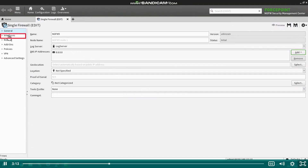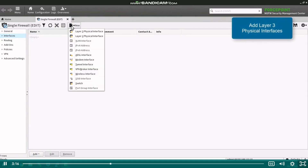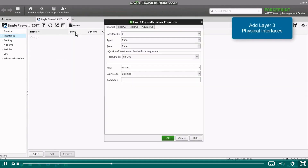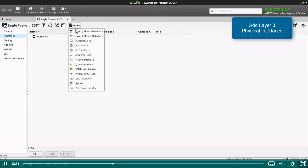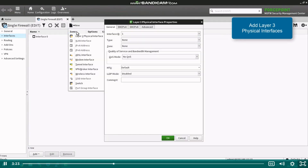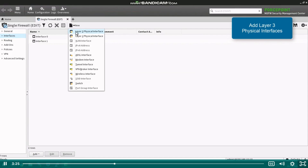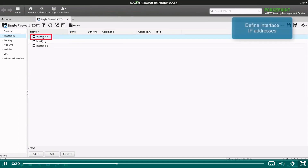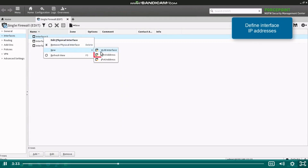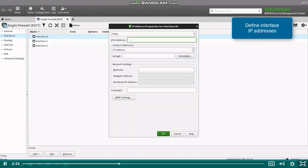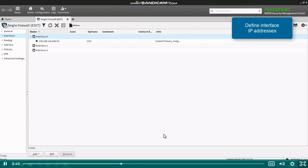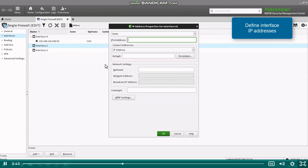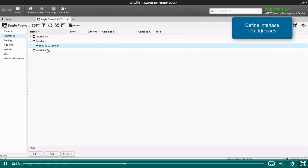Next, click interfaces on the left pane. On the interfaces page, click new and layer 3 interface to add a new physical interface. Add more interfaces as needed. Here we add 3 interfaces: 0, 1, and 2. To add an IP address for an interface, right-click the interface and select new IPv4 address. In the IP address properties, define the interface IP address and net mask and click OK. Note that you can also press the tab key to move between settings. Repeat the steps for other interfaces to add addresses for them as well.